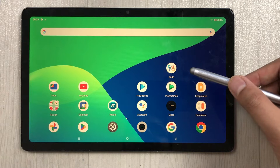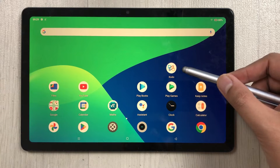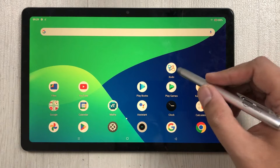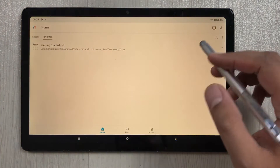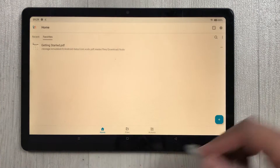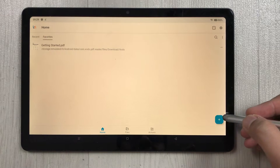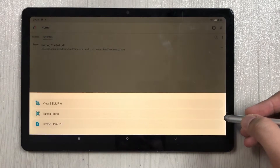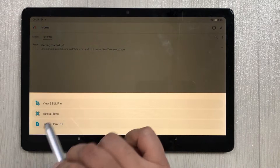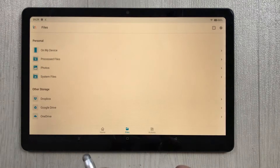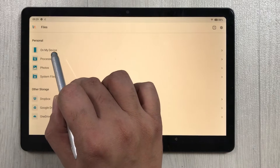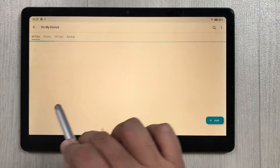The app I am using for PDF annotation is Zodo, which I installed through the Play Store. I open the Zodo app and on the home screen, if you select the home tab, you'll see a plus sign. Select it and you get the first option: view and edit file.